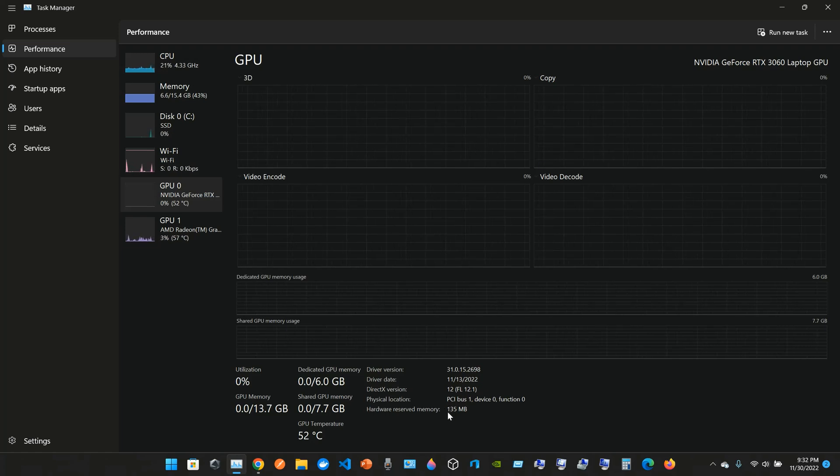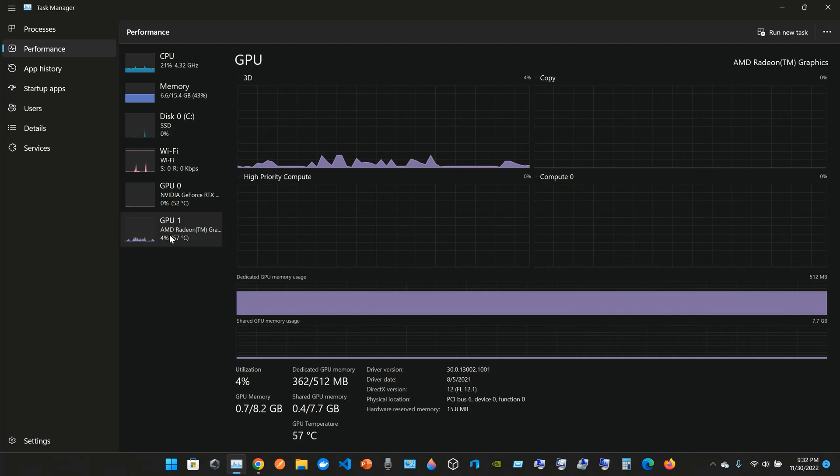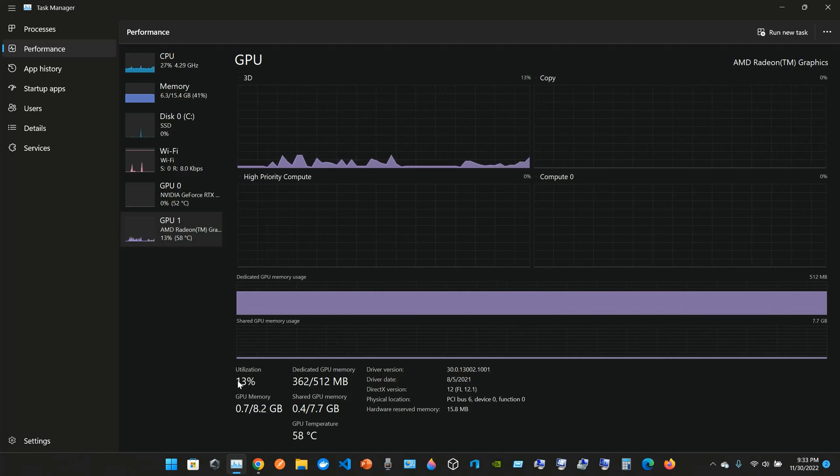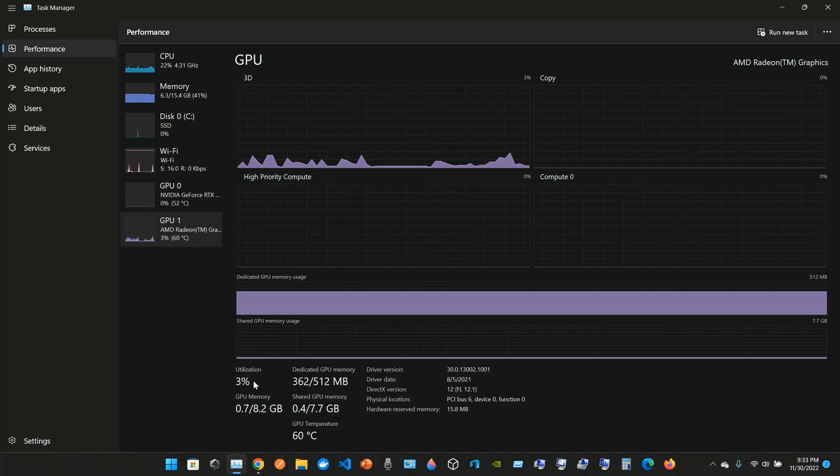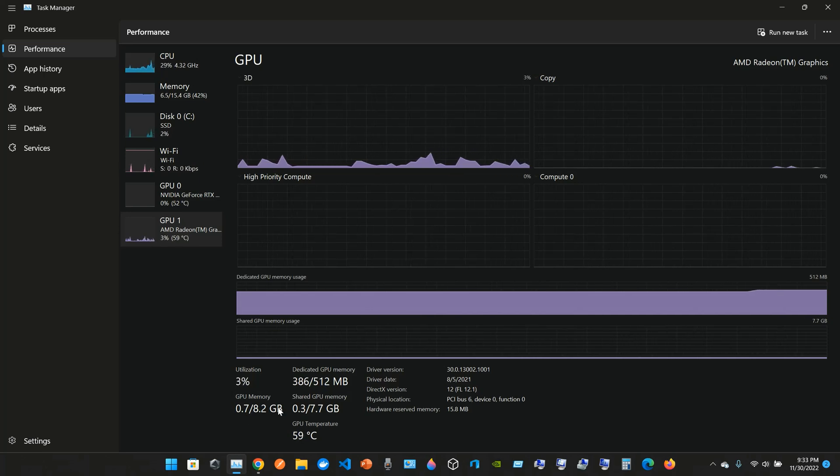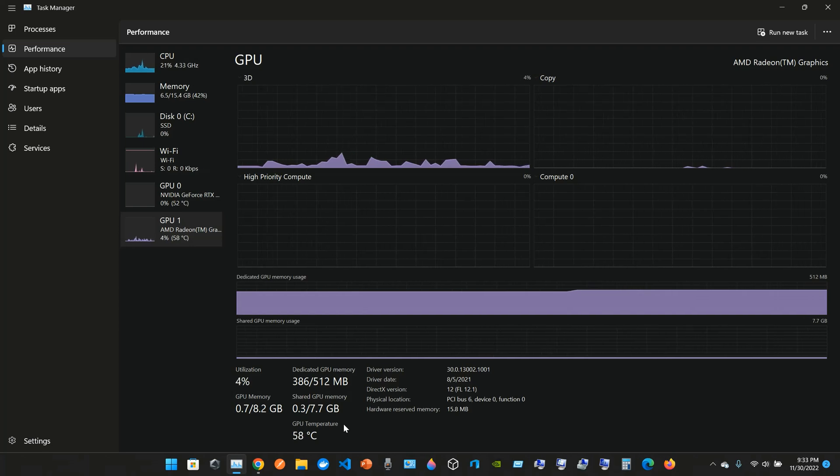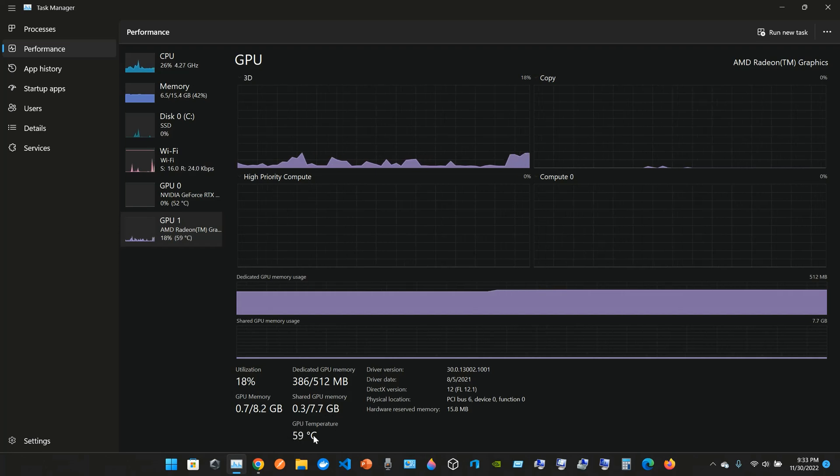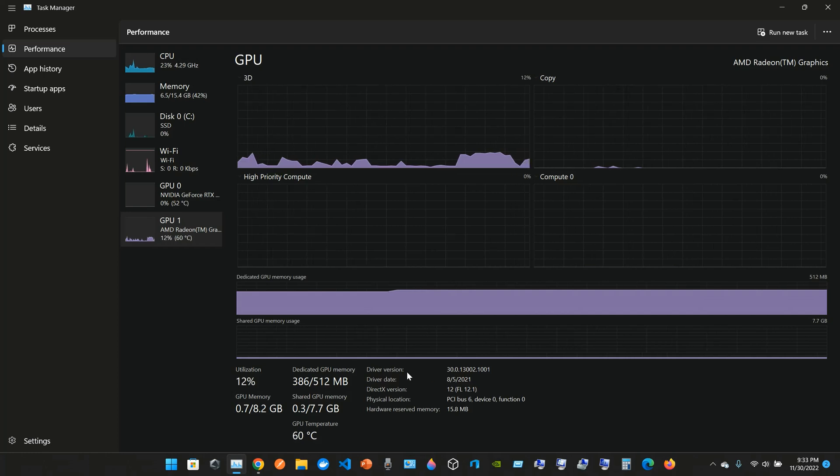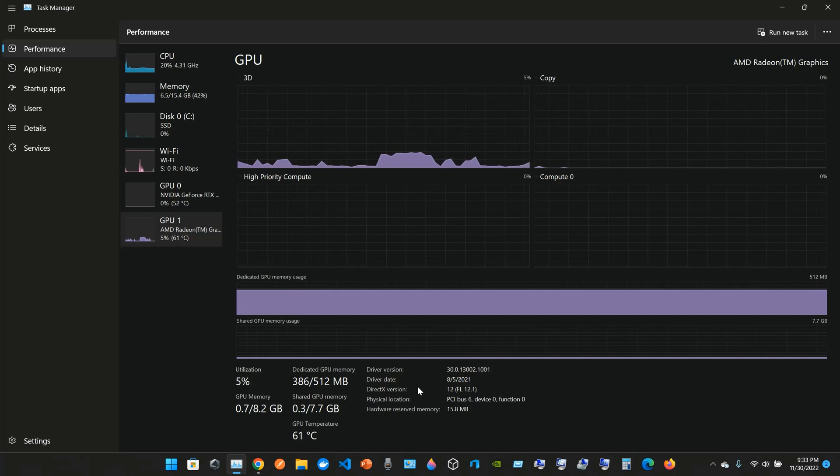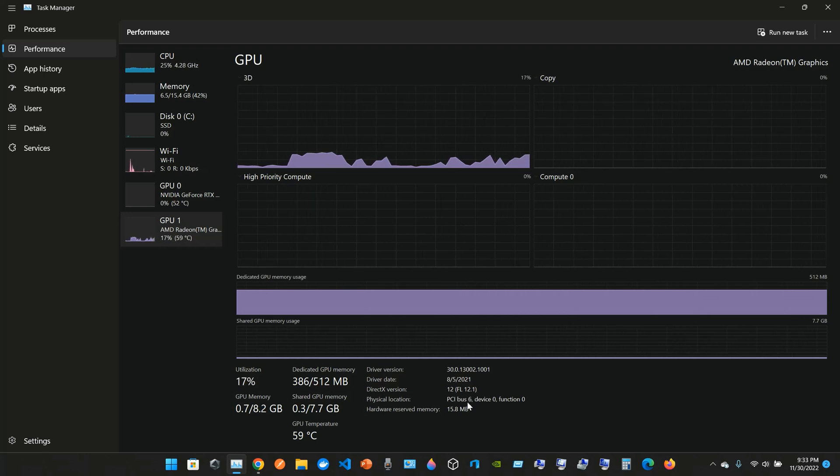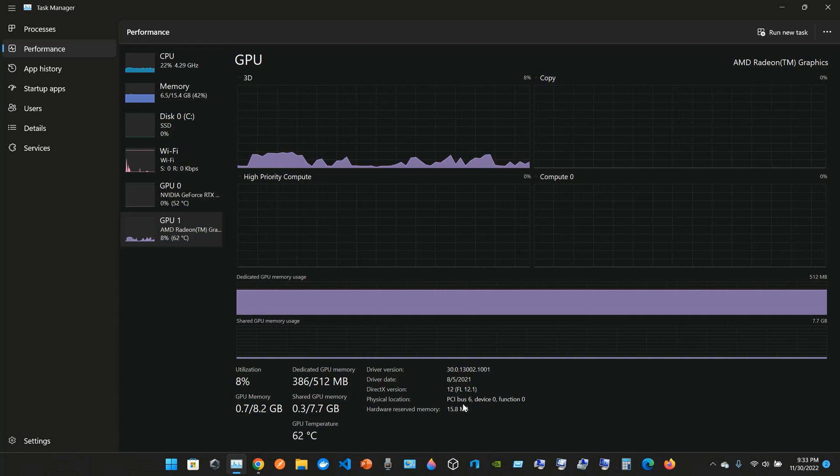The hardware reserve memory is 135 megabytes. GPU AMD Radeon Graphics, so the utilization is varying from 20 percent, 6 percent. The GPU memory, we have 0.7 out of 8.2 gigabytes. The dedicated GPU memory is 386 out of 512 megabytes. The shared GPU memory is 0.3 out of 7.7 gigabytes. The temperature is varying, so it's around 60 degrees Celsius. The driver version is 30.0.13002.1001. The driver date was August 5th last year, 2021. DirectX version is 12 FL 12.1. Physical location is PCI bus 6. The hardware reserve memory is 15.8 megabytes.